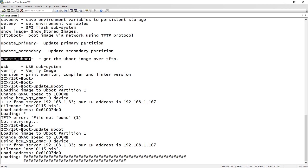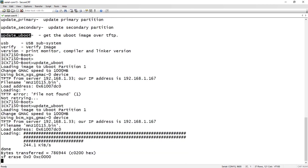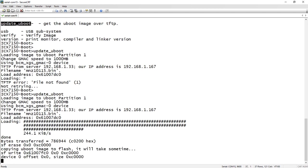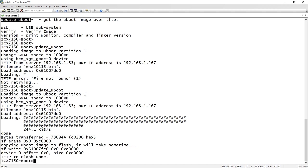And it will now copy that file over. So you see it loading the file, the file transferred. It now copies the U boot image to flash. TFTP to flash done. So we now should have the correct code loaded into the boot code. And so now it's going to stop that rolling reload.